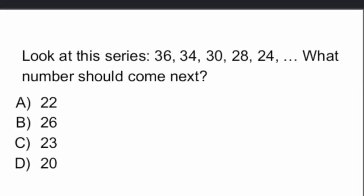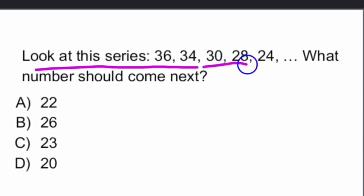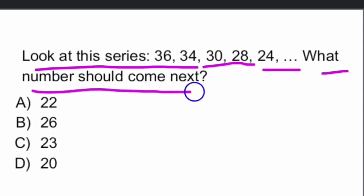Next question. Look at this series 36, 34, 30, 28, 24. What number should come next? What number should come next?